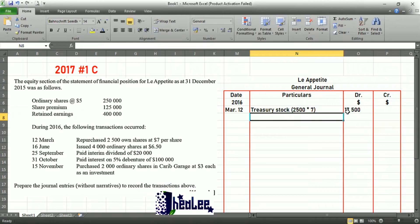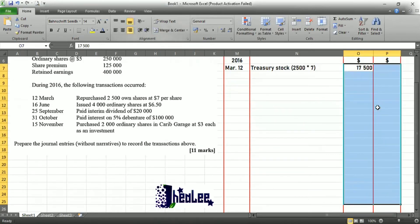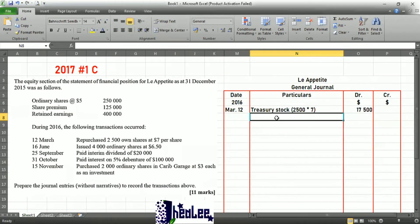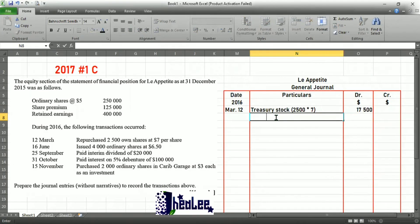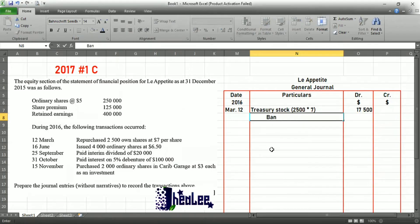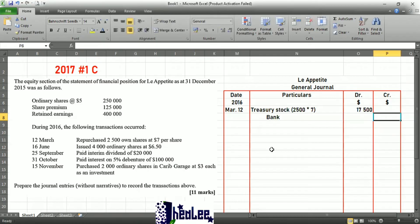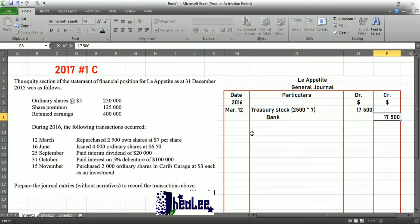Next, we are going to show the reduction in the bank account. I'm using bank because they did not tell us specifically the method of payment. If you use cash in the exam, they're still going to give you your mark, so don't worry about that.